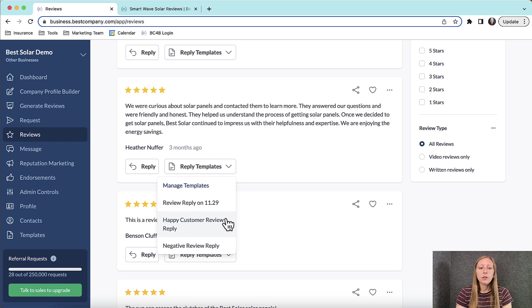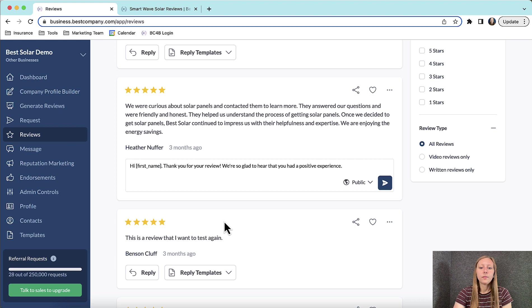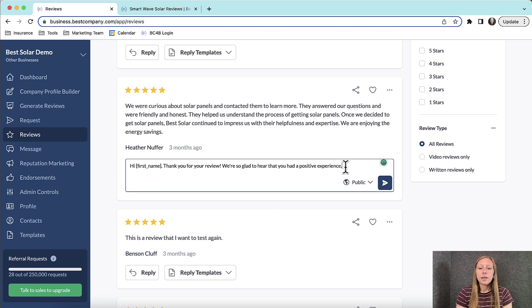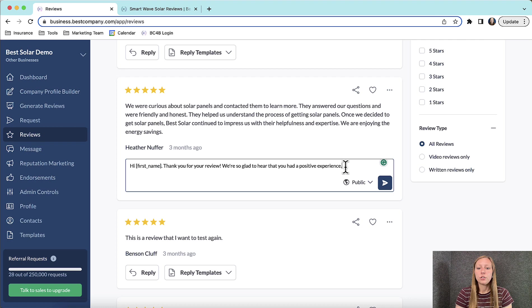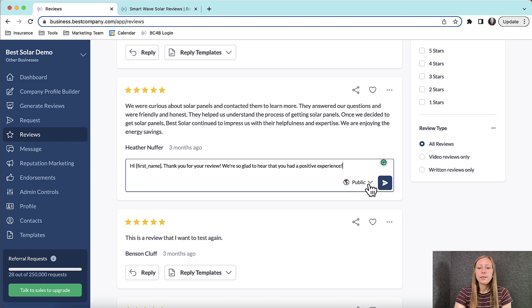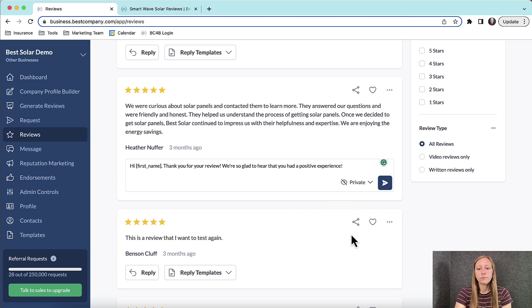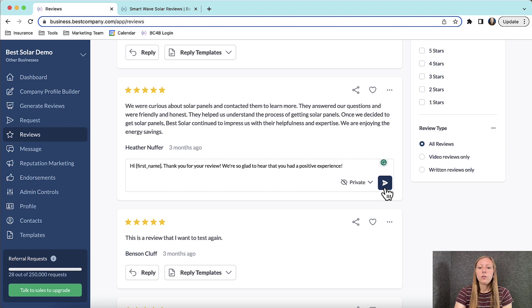For this particular five-star review, I'm going to click our happy customer review reply. Even when selecting a template, you can still customize and make any changes to the message. You can also choose whether you would like the message to be public or private by clicking here again. Now click the arrow to send your reply.